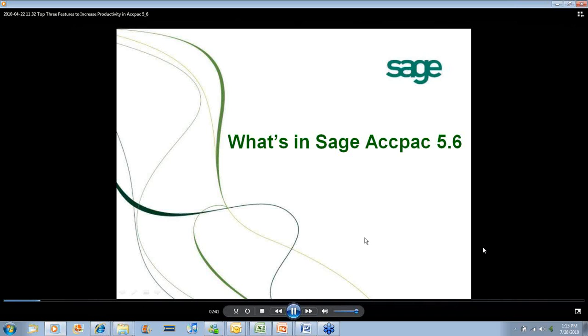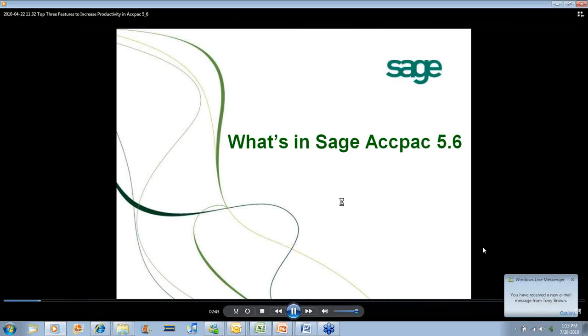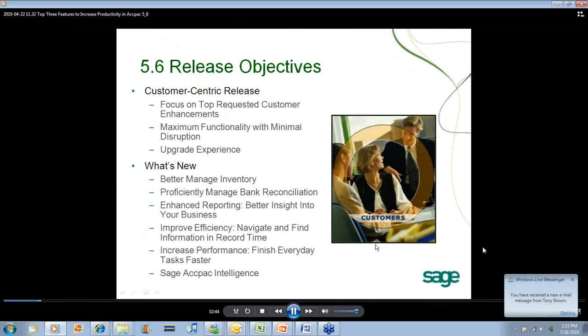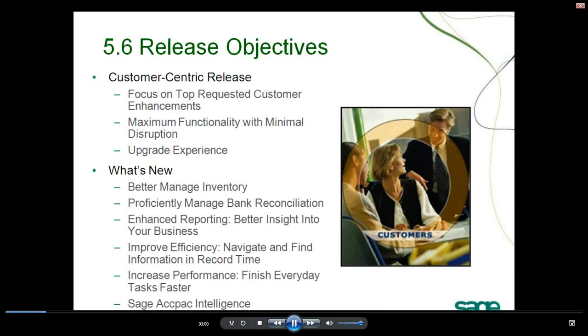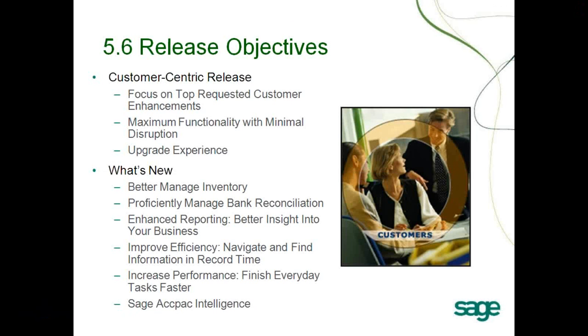Just before I really get into the features themselves and show you what the features look like, let me tell you a bit about how we got some of those features together. We looked at what you, our customers, were looking for. We polled our customers through surveys, through direct input through our website, and gathered a list of all the top features you were looking for. We created basically a top ten feature list, and out of the top ten, we created all of the functionalities in ACPAC 5.6.